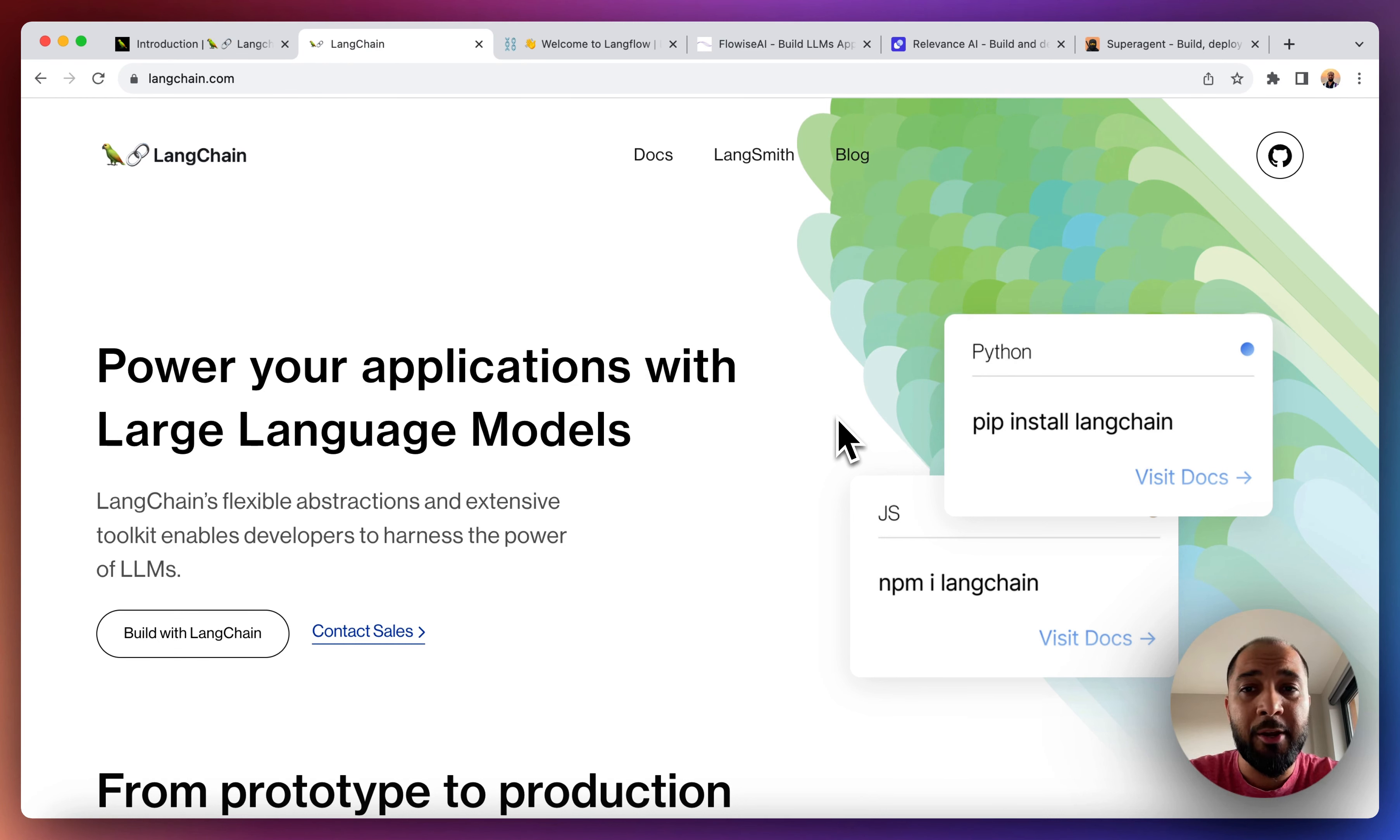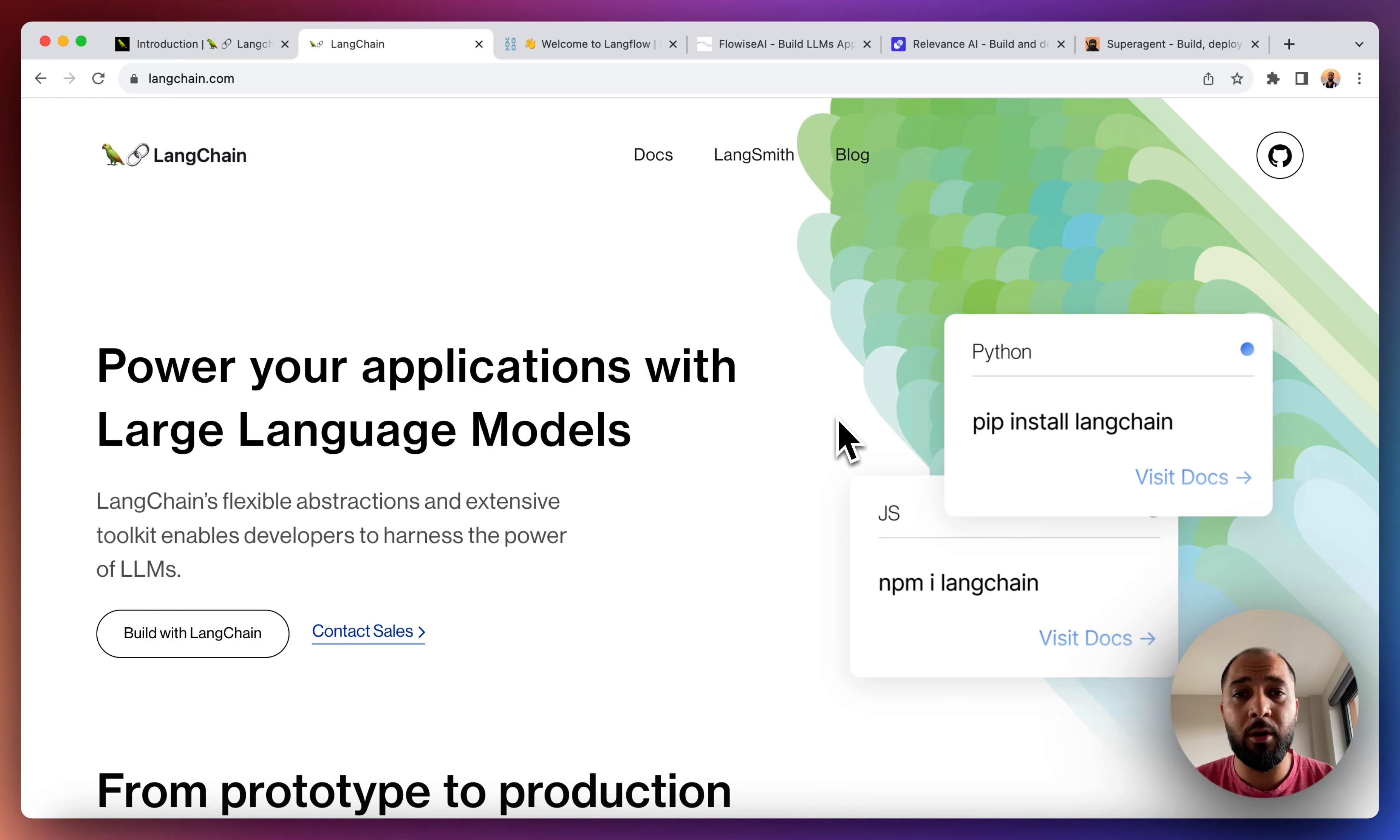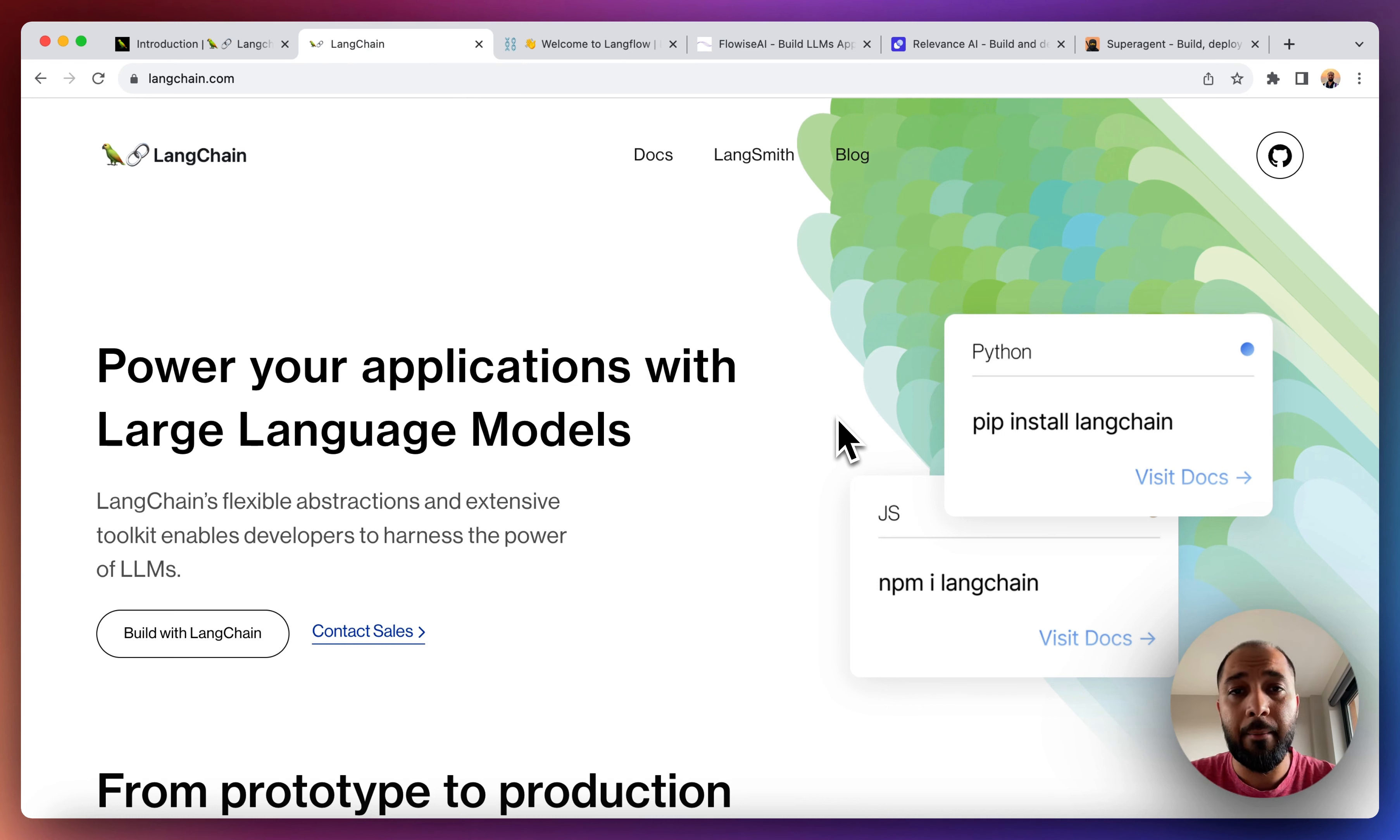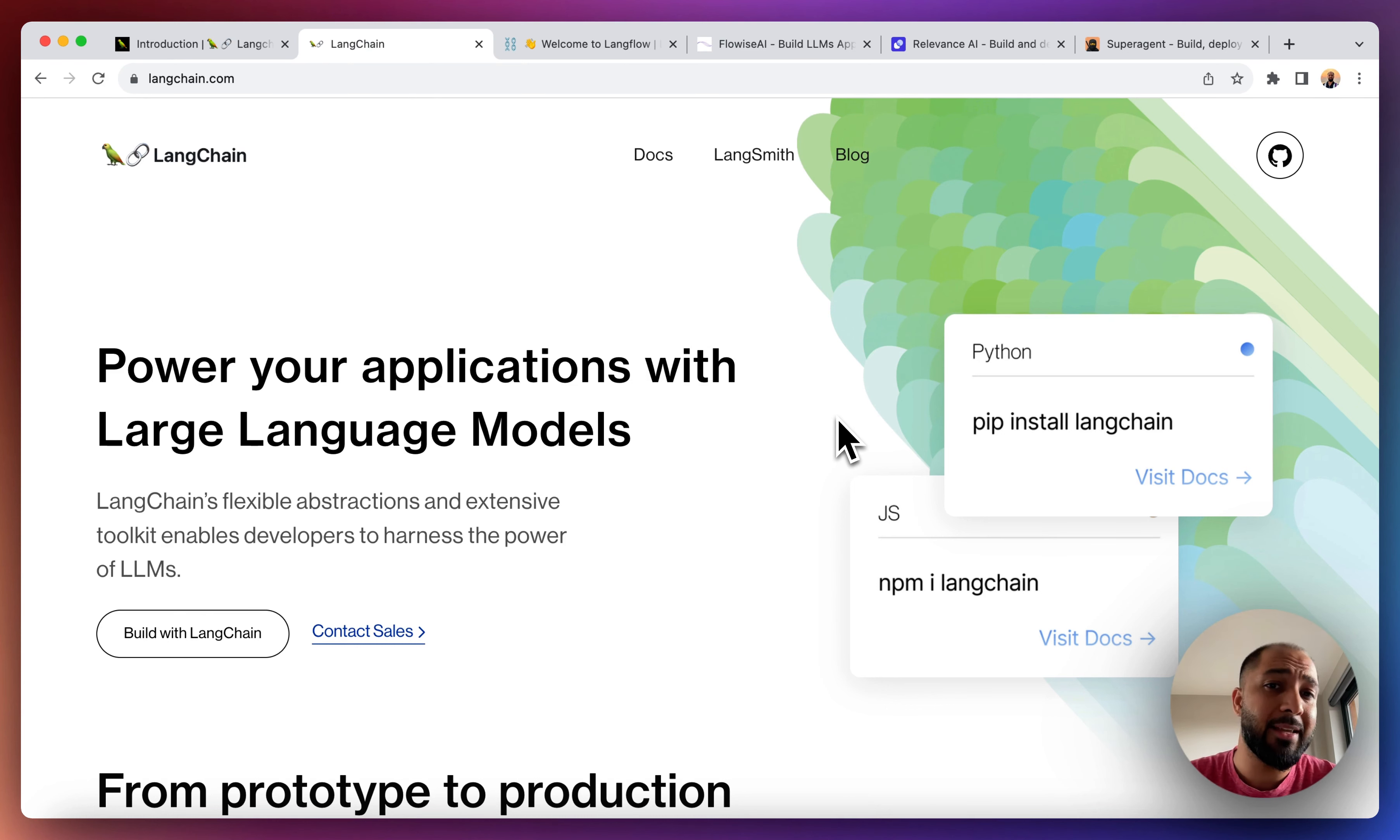Just to give you a quick reminder, LangChain is a framework that allows you to build applications which are powered by large language models such as OpenAI's GPT-4.